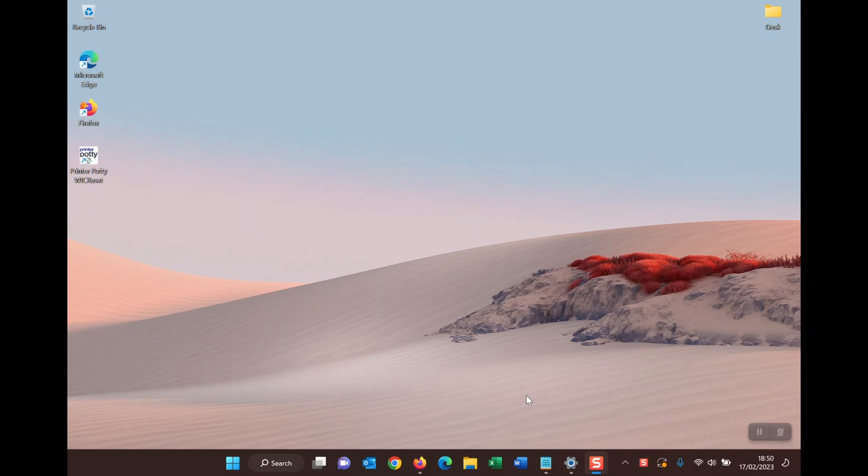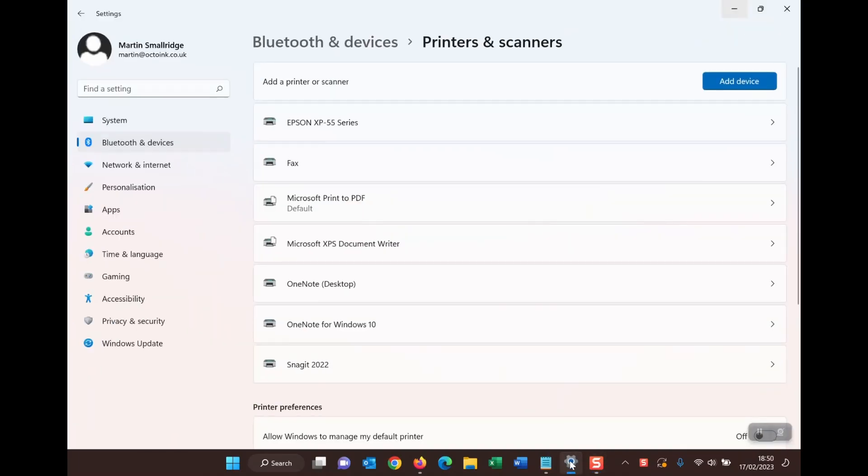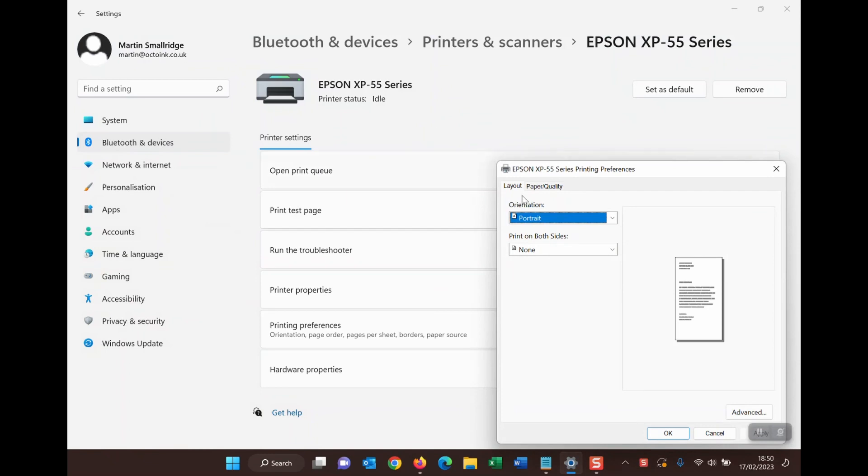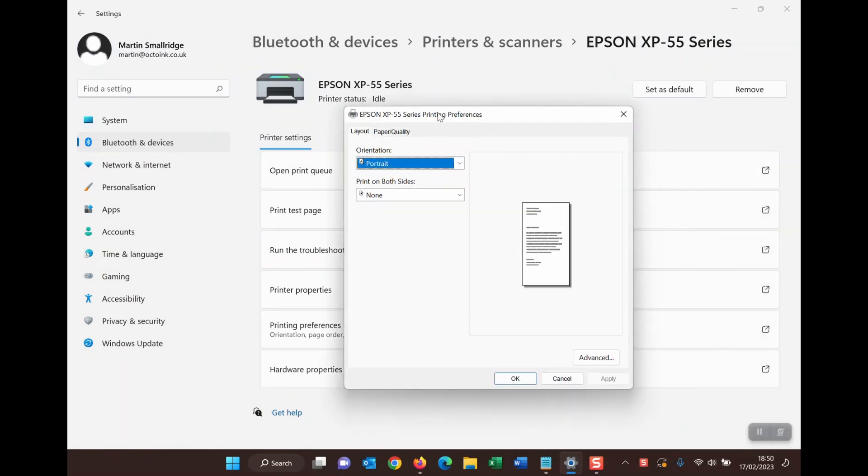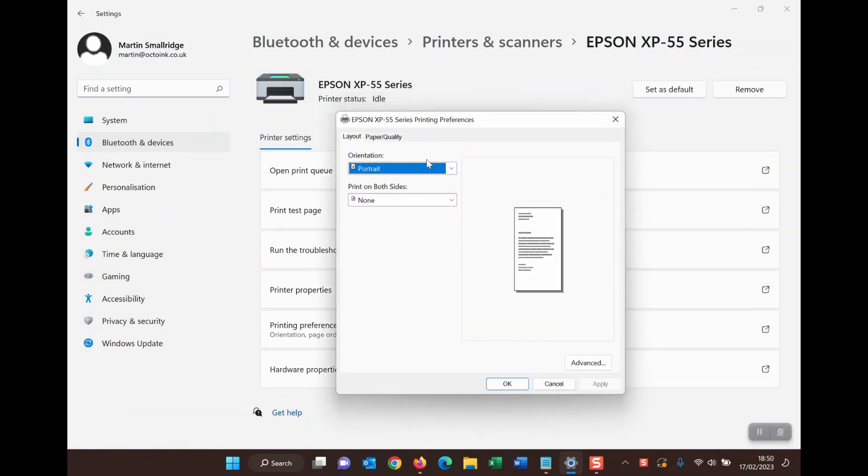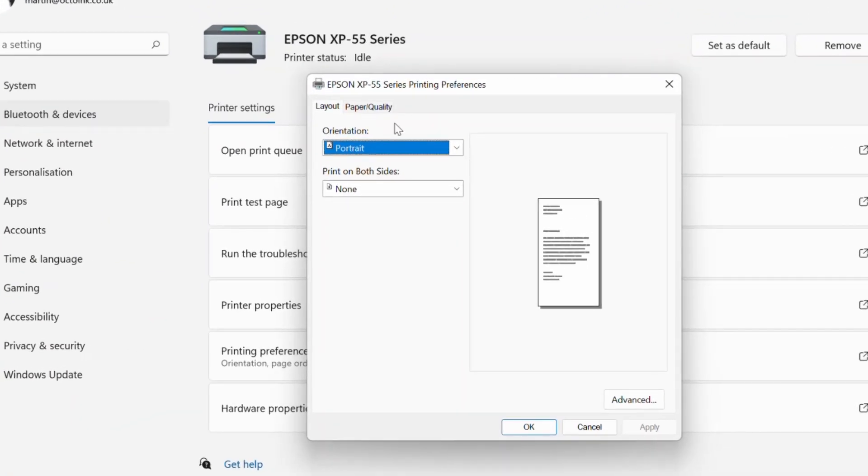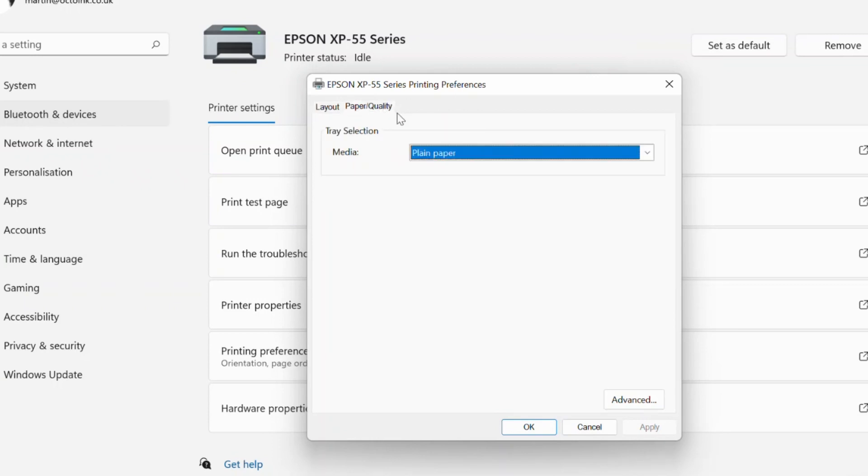The issue doesn't always appear and may not be limited to Windows 11, but we wanted to recreate the problem and show you how we've been able to solve it. As you can see here we have the Epson XP55 printer installed but it's actually got the default Windows 11 driver, the one that Microsoft provides with their operating system, and as you can see has minimal functionality and features.